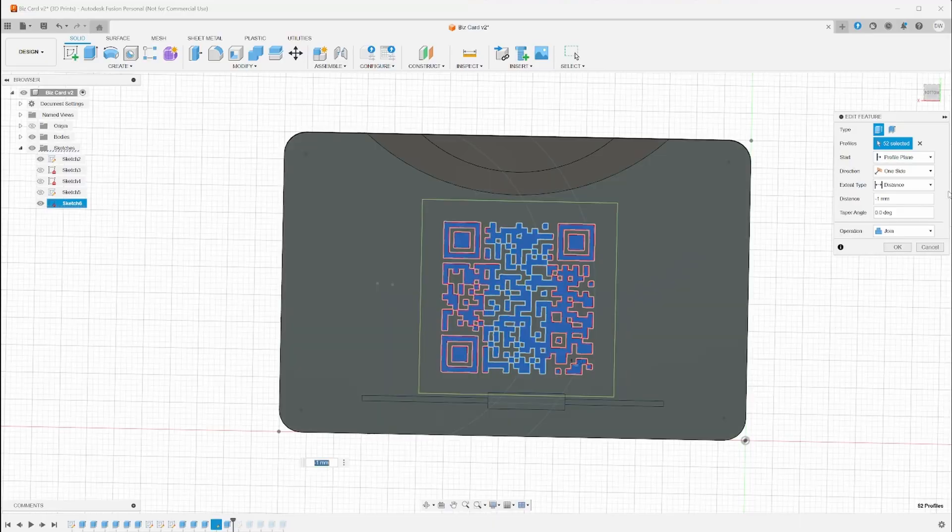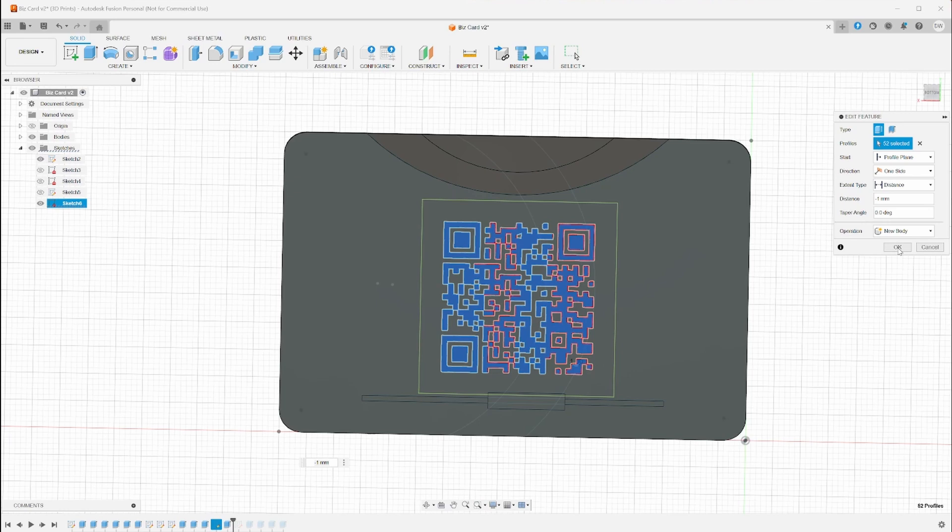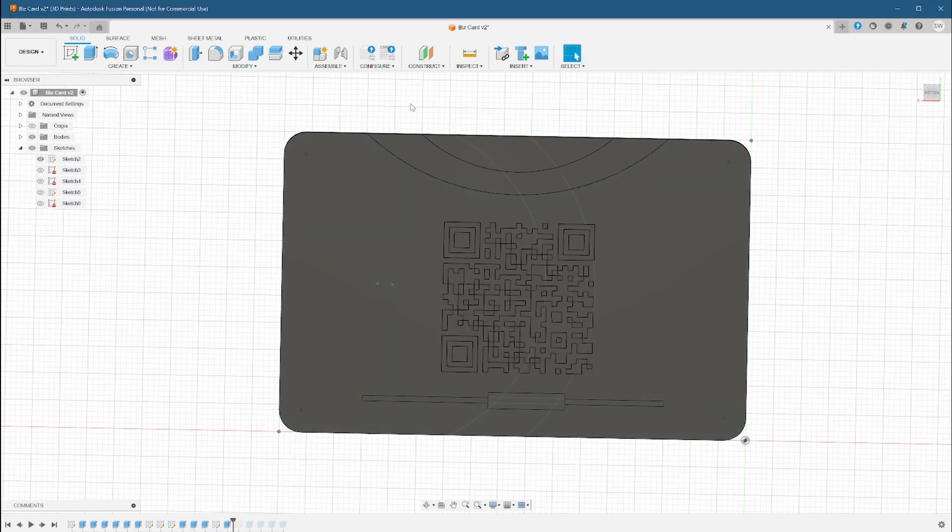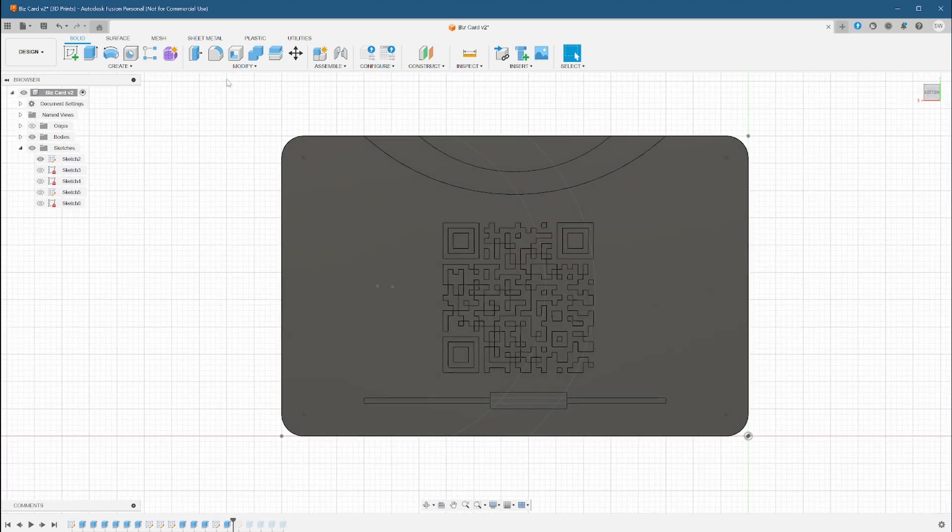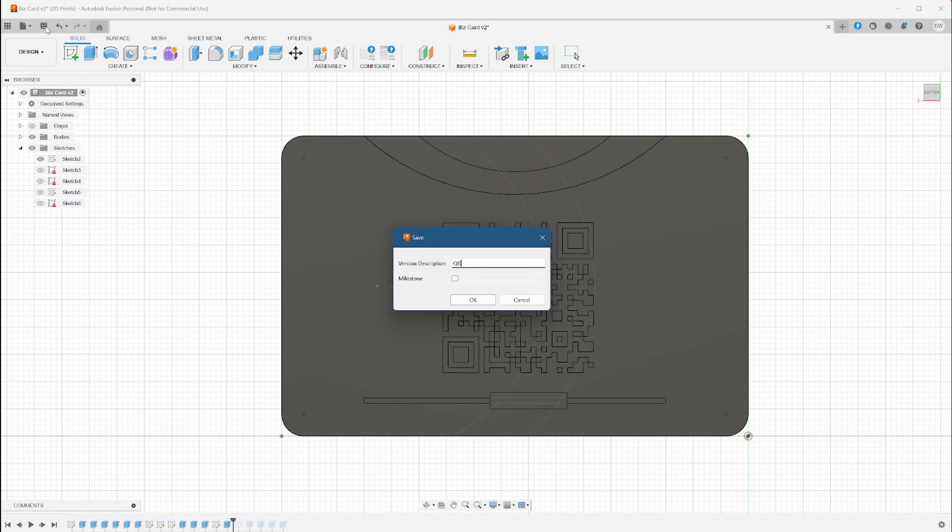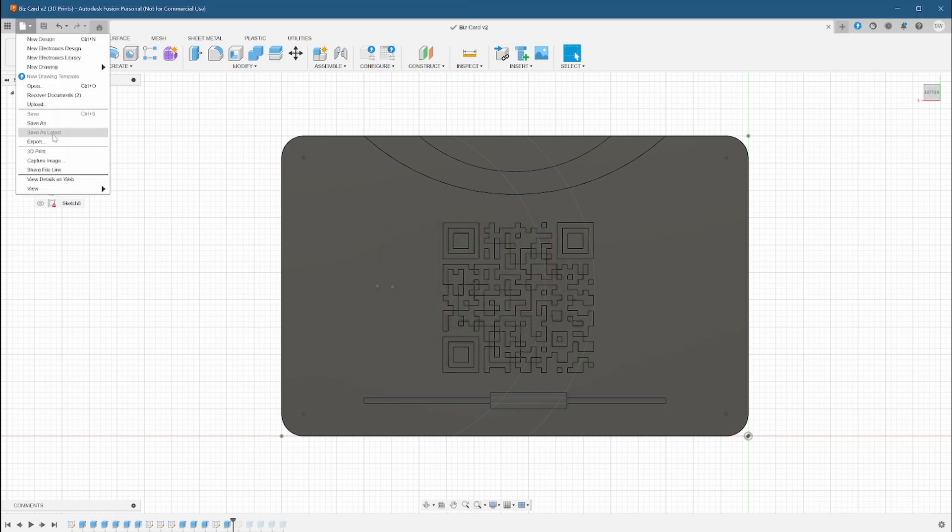Now that we have everything selected, we can extrude it inwards. We'll go one millimeter in. That should be enough not to have any colors bleed through. After checking our work, we're finally done with the modeling part and we can get to the fun part, the printing. We're going to export our file and bring it into Bamboo Studio where we'll assign filament colors and set up our print settings.